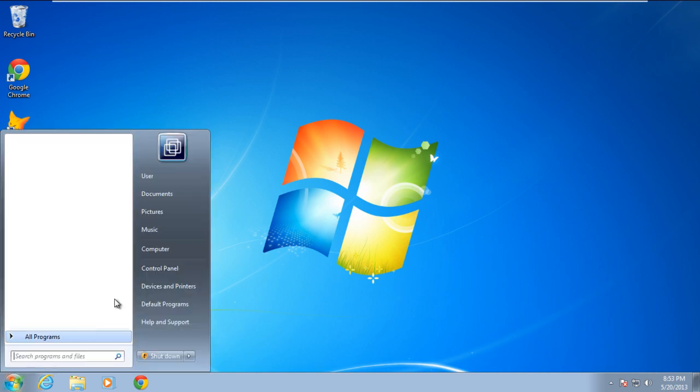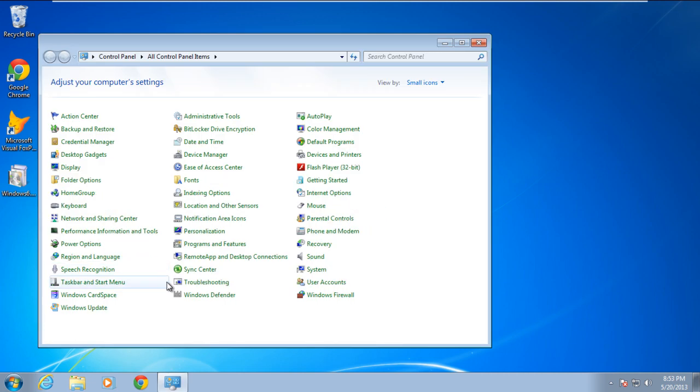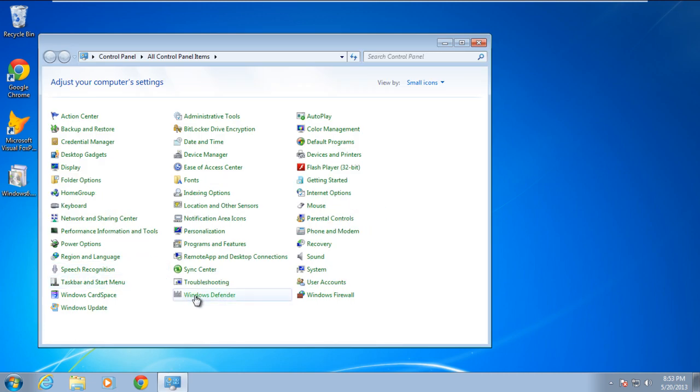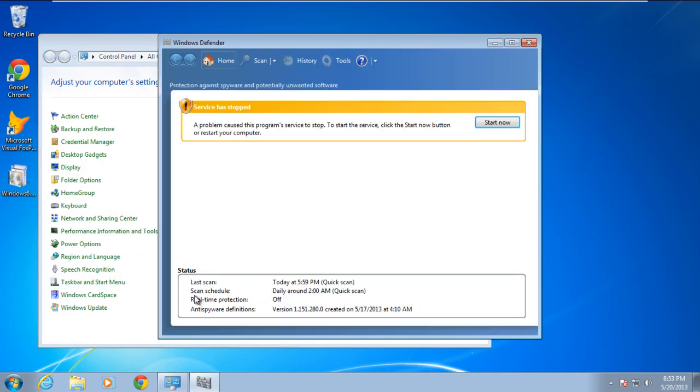First of all, go to the Start menu and open Control Panel. In the Control Panel window, open Windows Defender. As a result, the Windows Defender will open up.